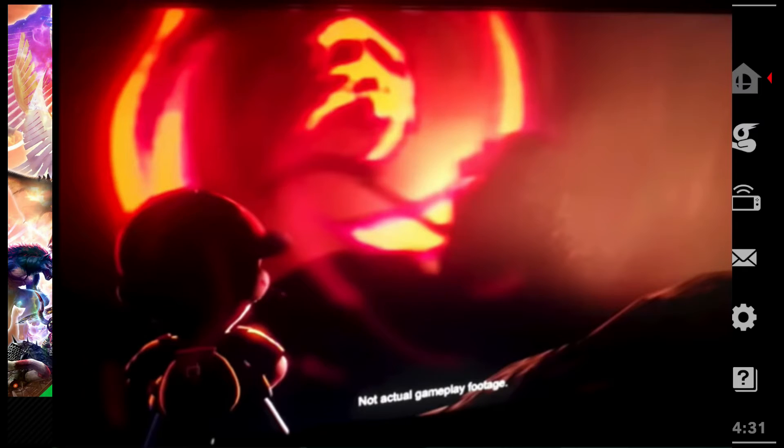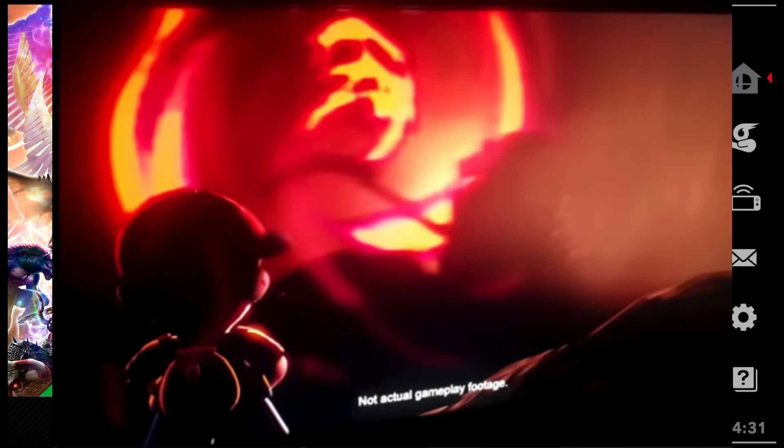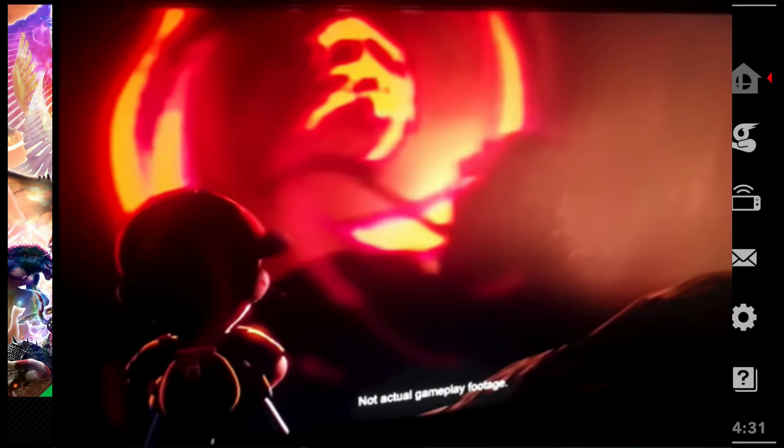I have collected every single spirit, and I know for a fact that Giygas and Porky Minch aren't spirits. That automatically brings the likelihood of them being in Smash a lot higher.